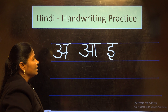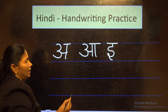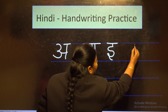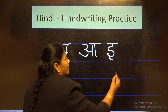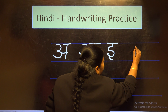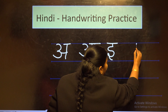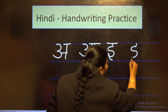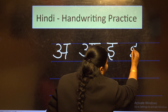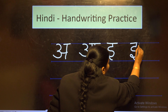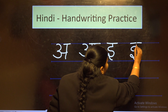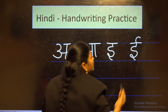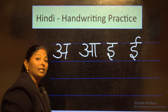The next letter is Ee. This is a long vowel. For that, you have to write the letter E, and on the top you have to add one additional mark. This is letter Ee.